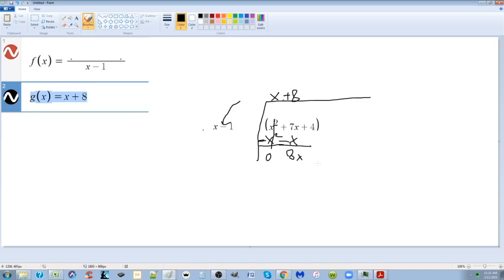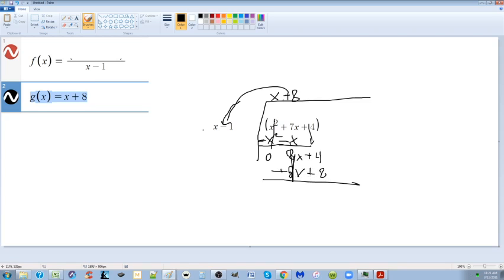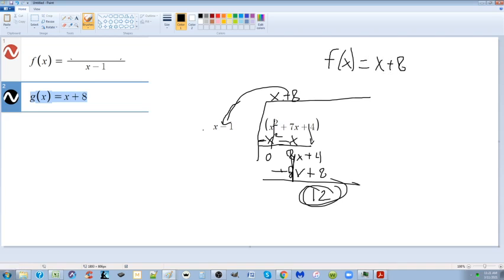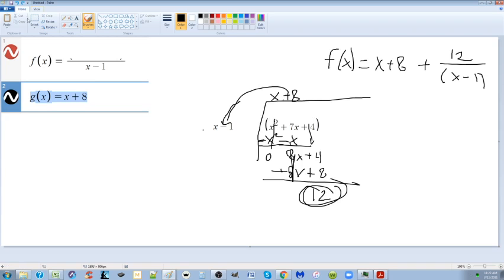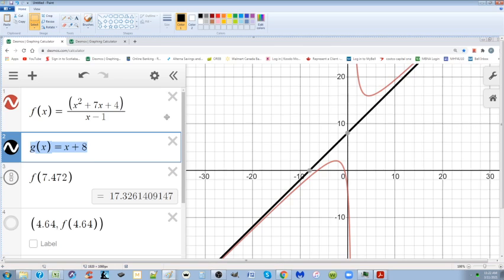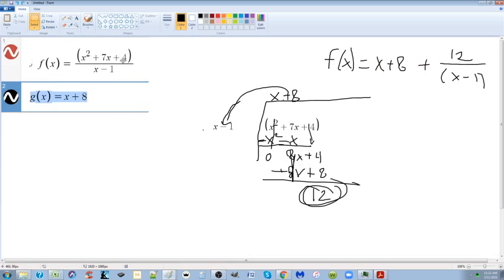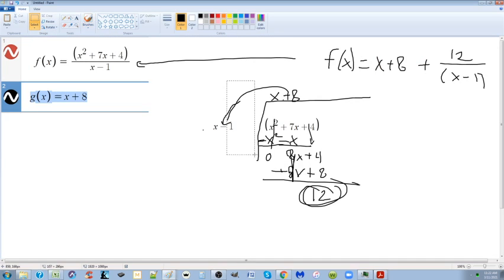Continuing the long division: 8 times x is 8x, 8 times negative 1 is minus 8. Bringing down the 4 gives 8x plus 4. Multiplying 8 times (x minus 1) gives 8x minus 8. Subtracting leaves a remainder of 12. So f of x equals x plus 8 plus 12 over (x minus 1). You'll see functions presented this way in the book — this is the exact same thing as the original rational function. You can verify it in Desmos.